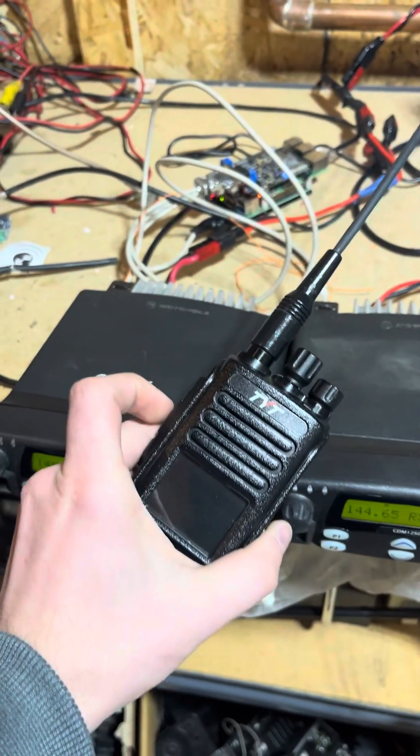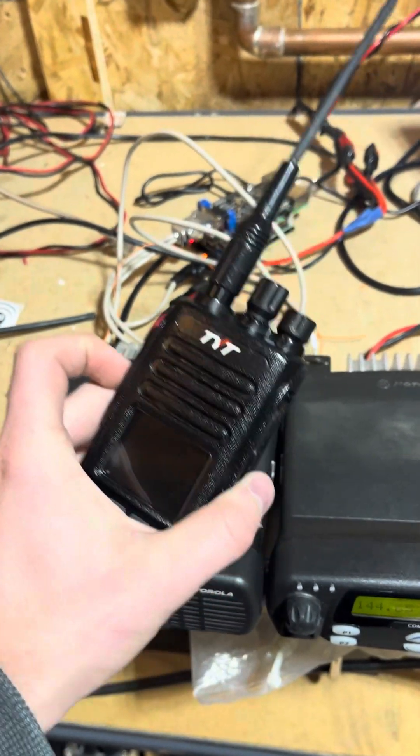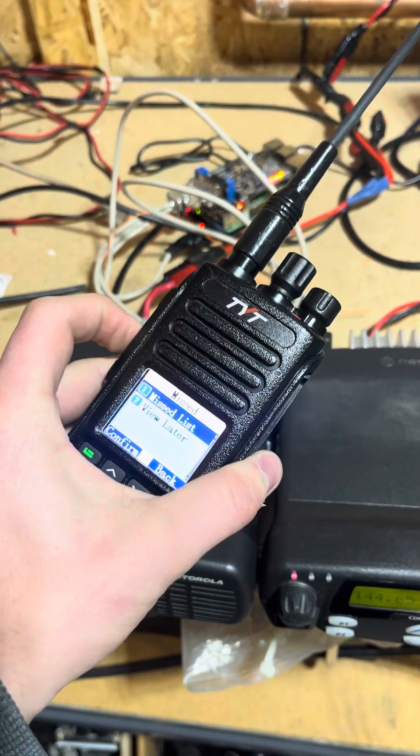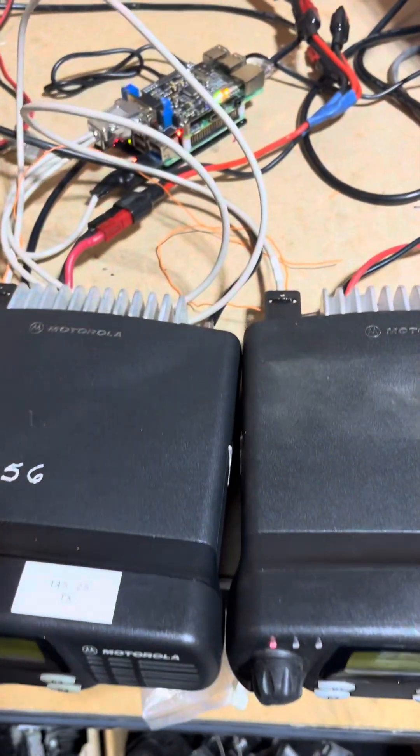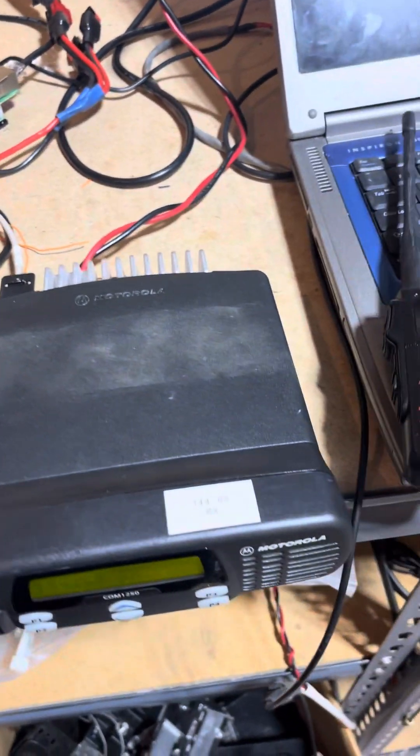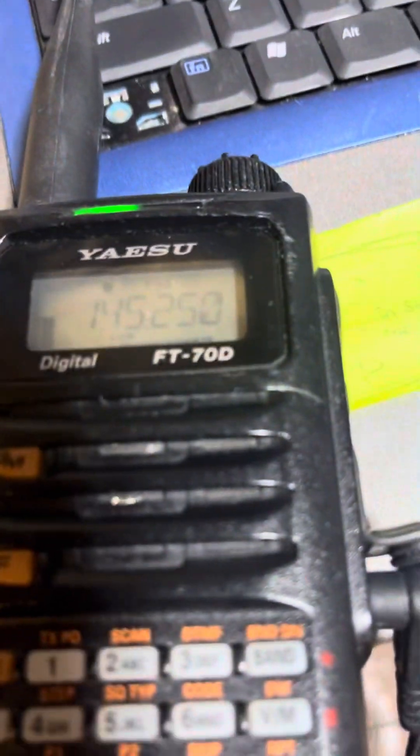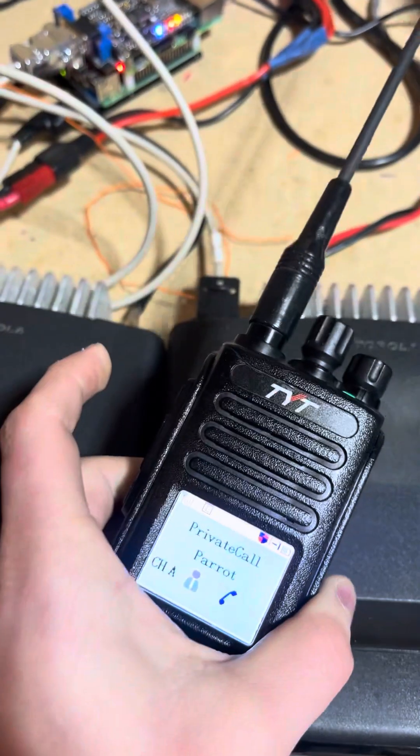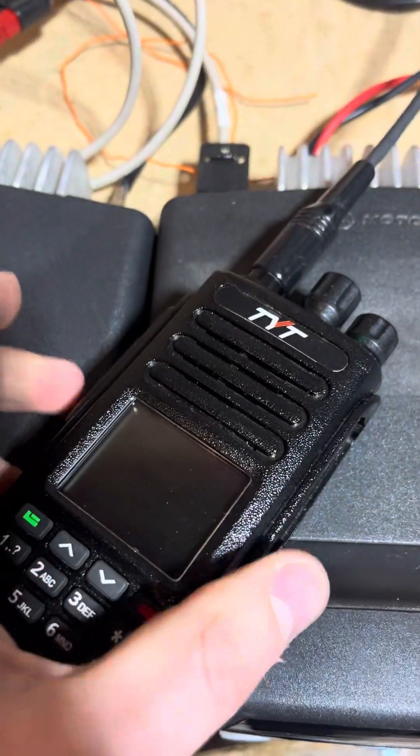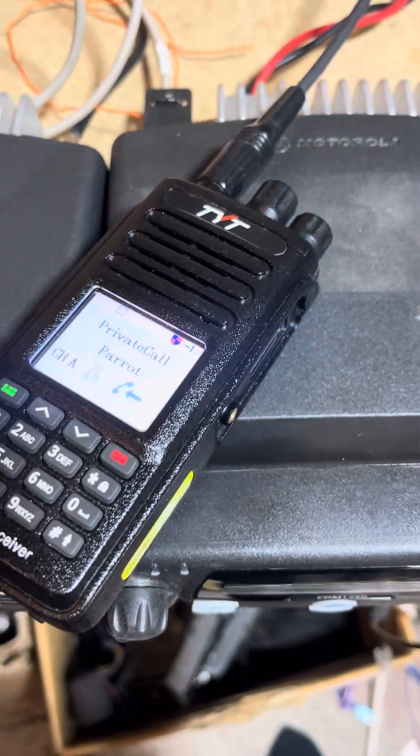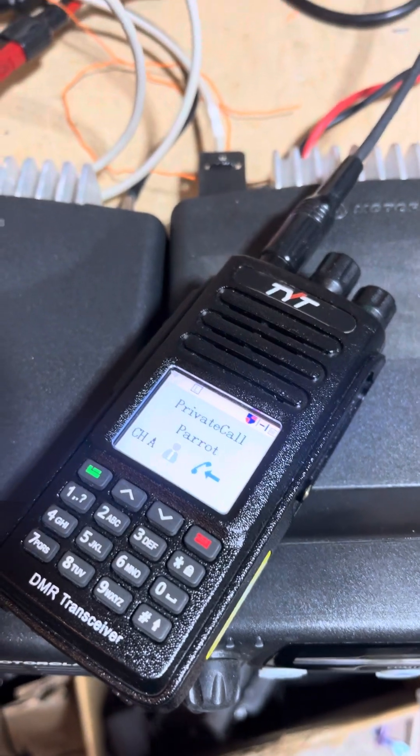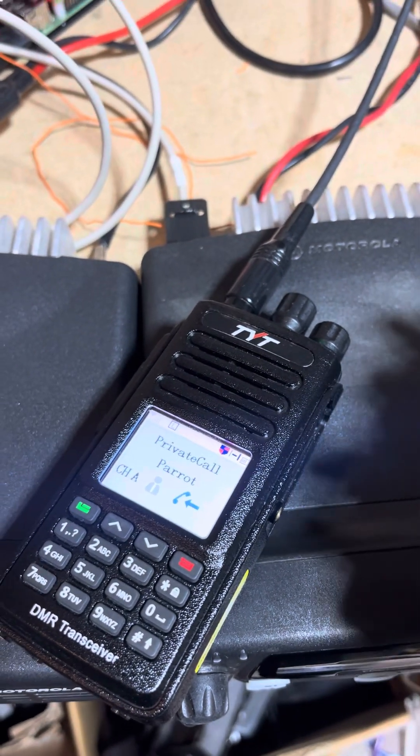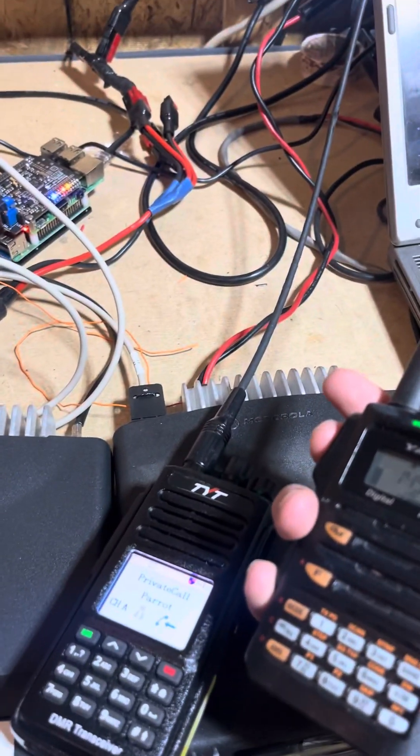Let me try DMR first. I'm on parrot mode right now. This is W0SKY testing DMR parrot mode. You can see the analog radio, it's in tone squelch, so it's not keying up. Then it comes back echoing my voice, and you can see the analog radio.